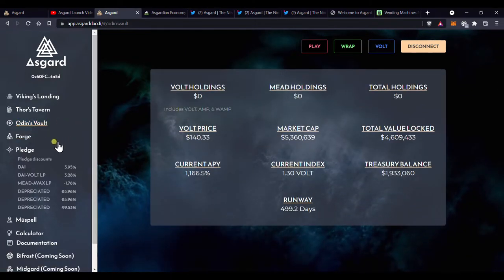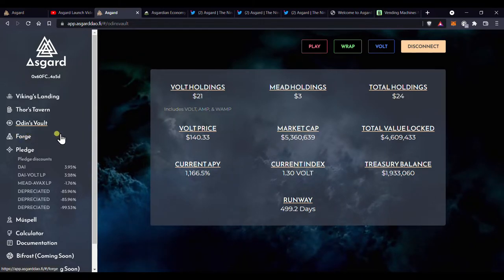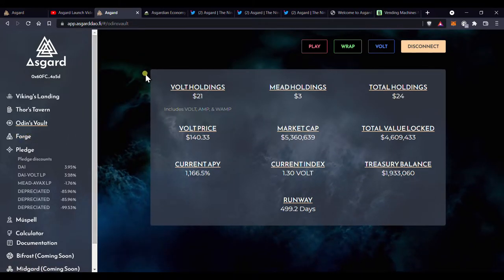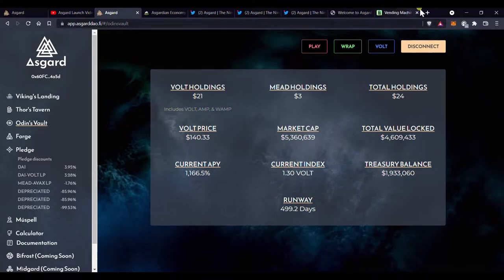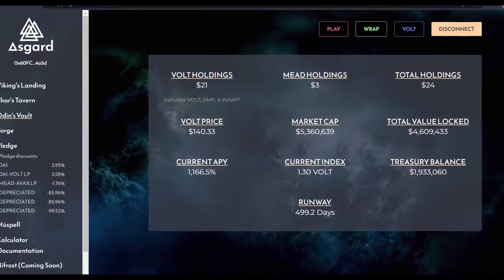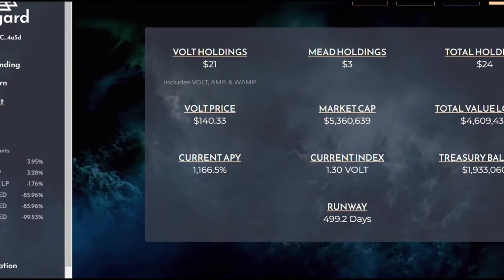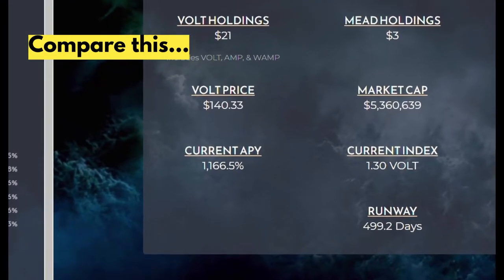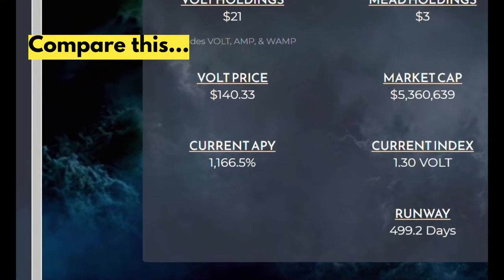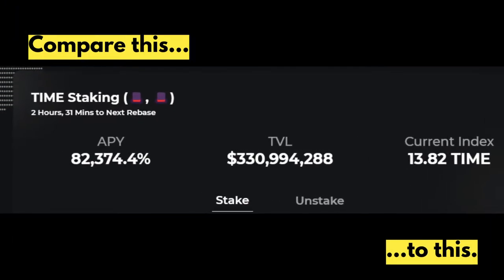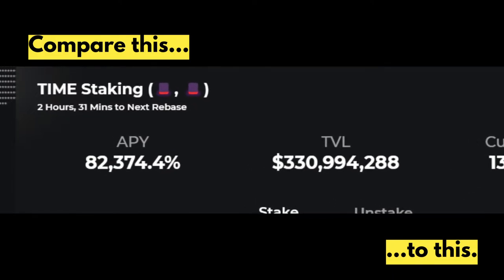And there will be no new Volt tokens created. But this is much, much further down the line, because they are already controlling the rebase very conservatively and there is no immediate concern for inflation.